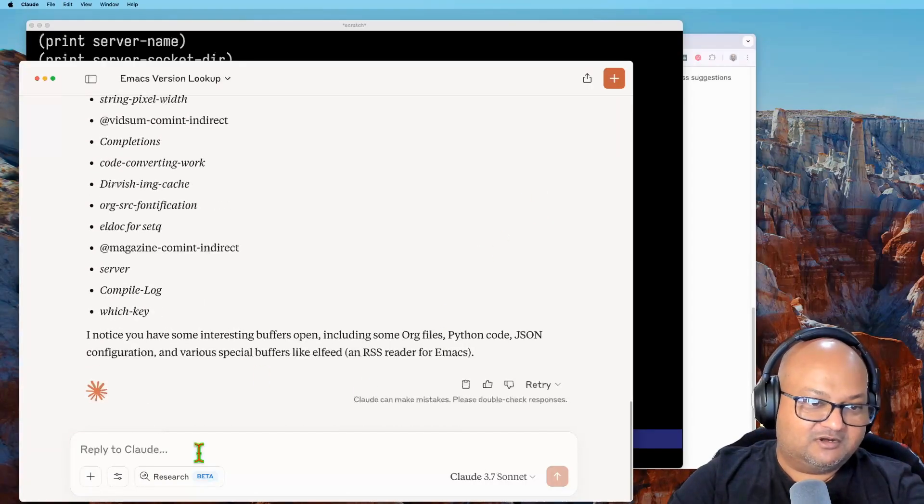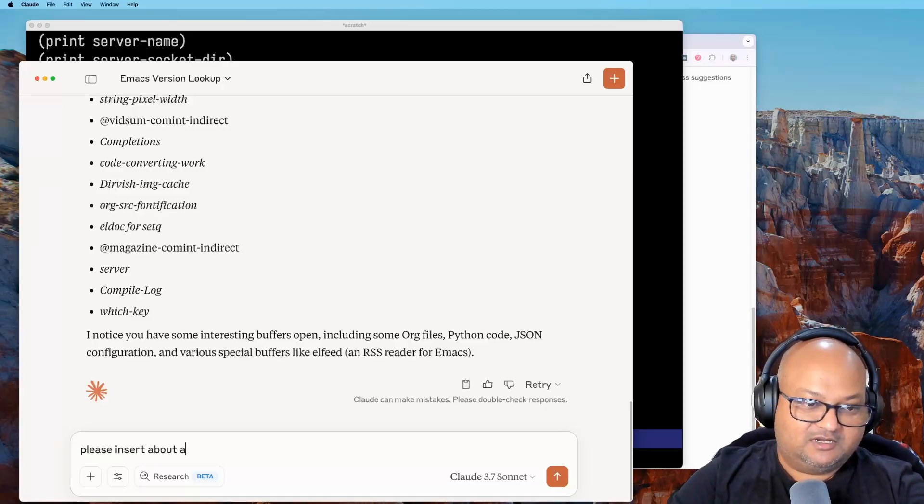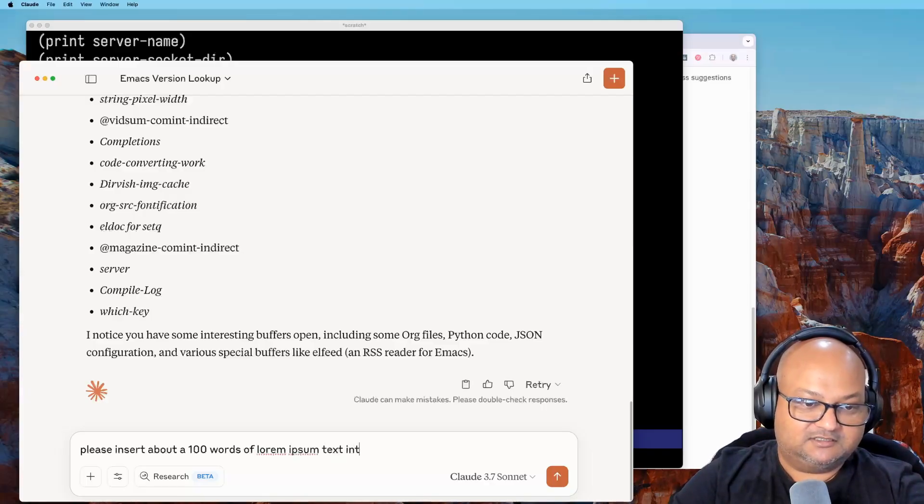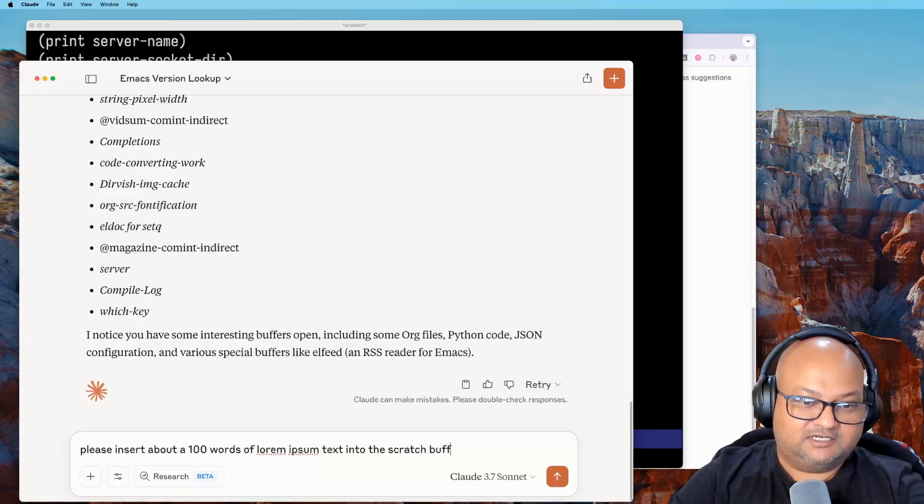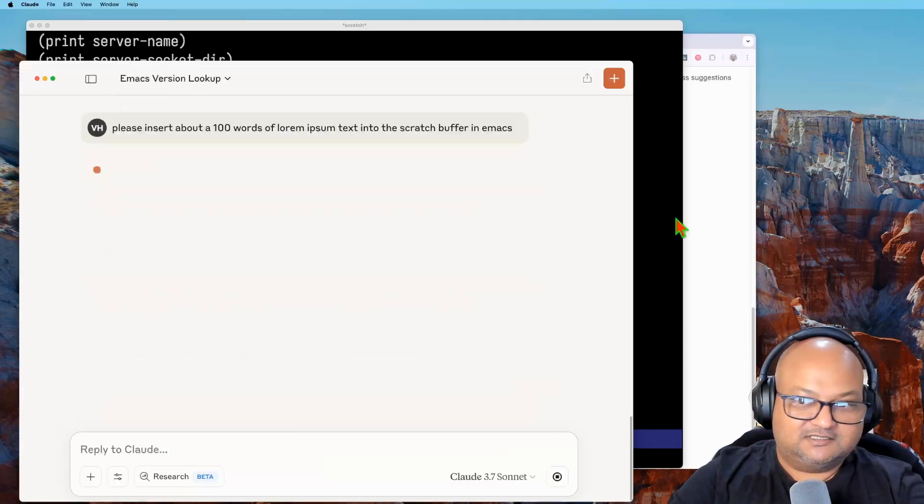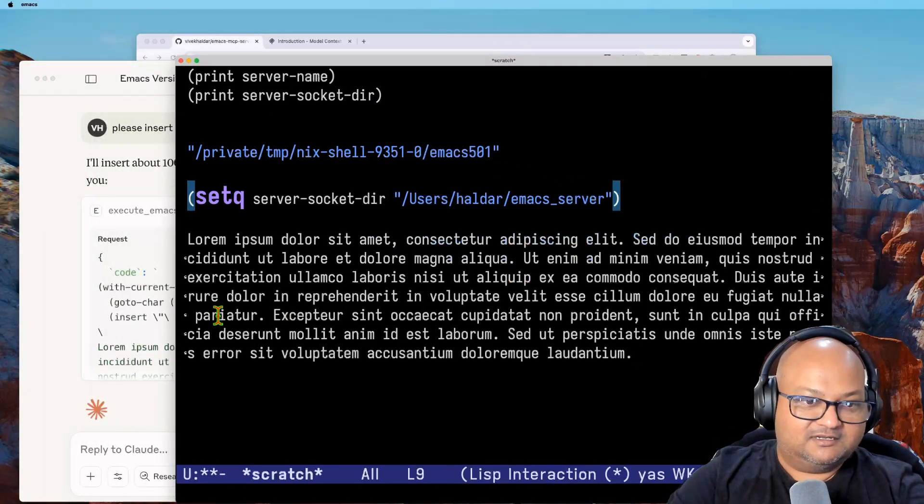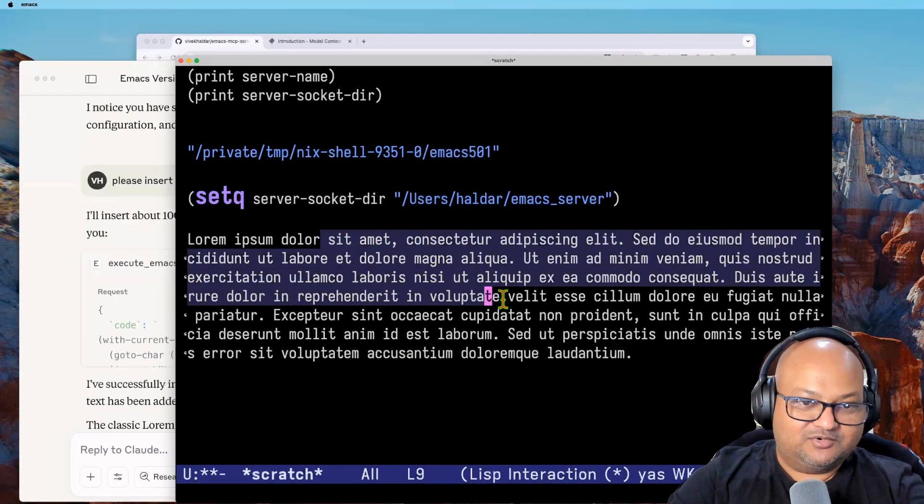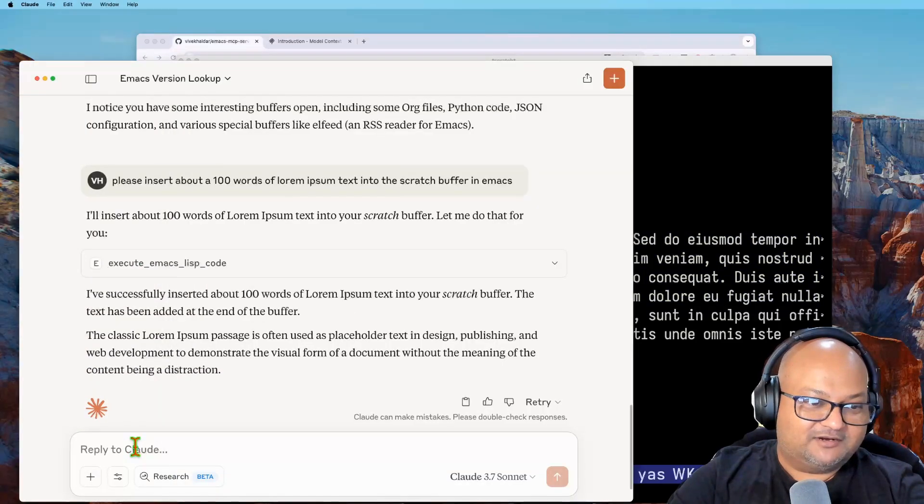Please insert about a hundred words of lorem ipsum text into the scratch buffer in Emacs. See if it can do. Here's my Emacs and all right, there you go. It put all this text.